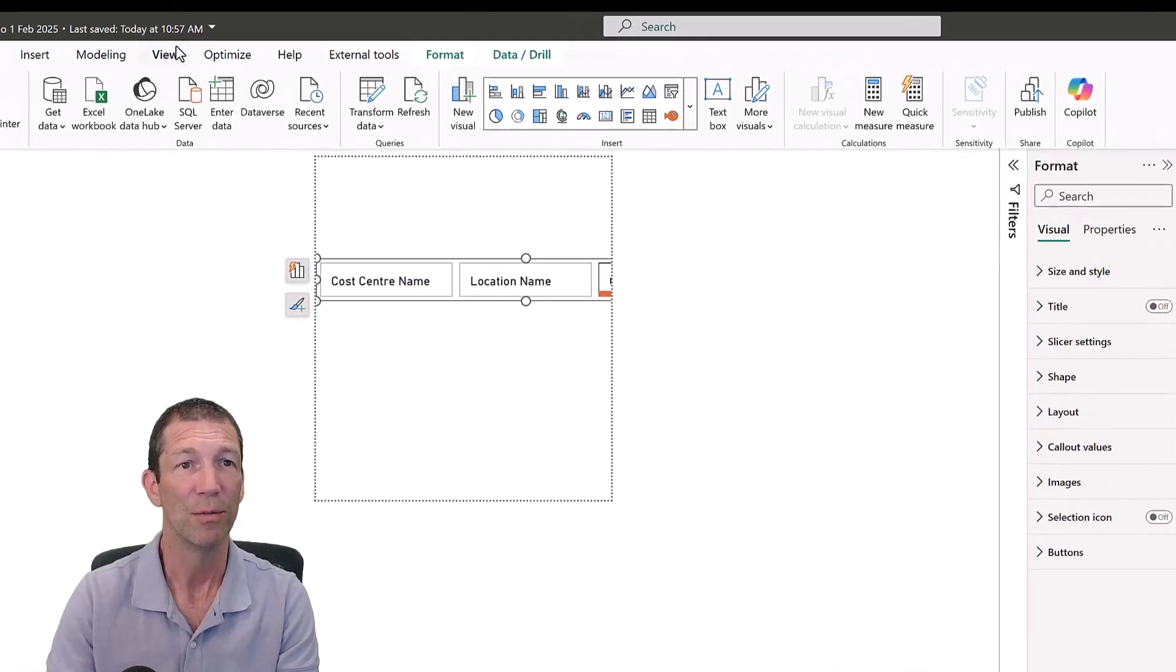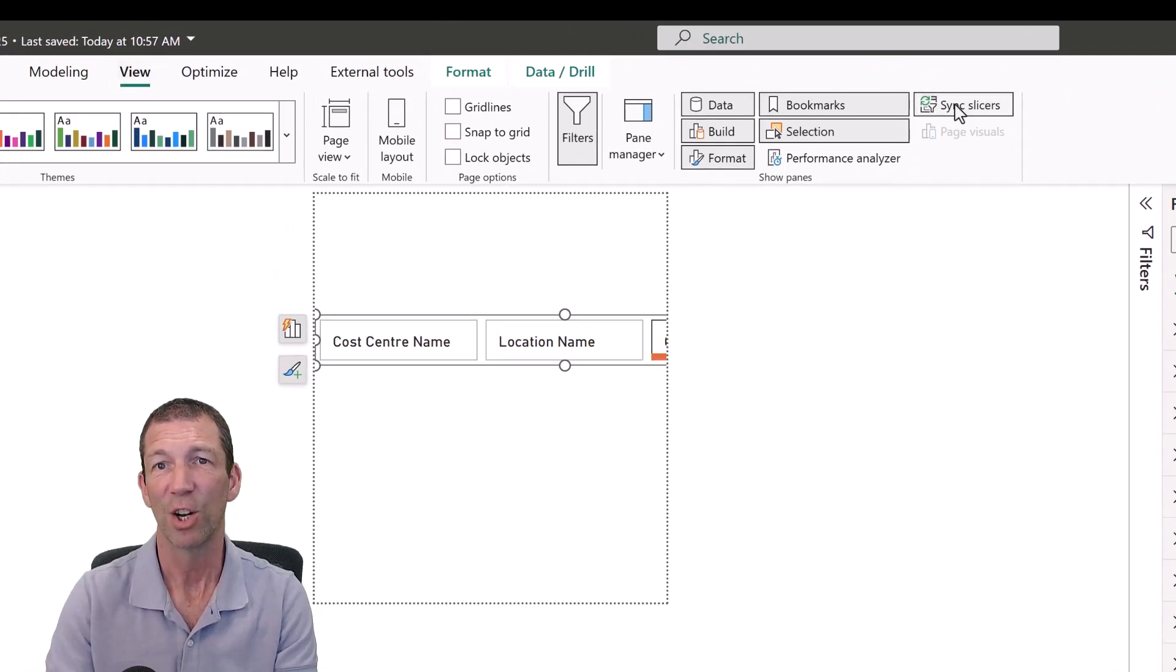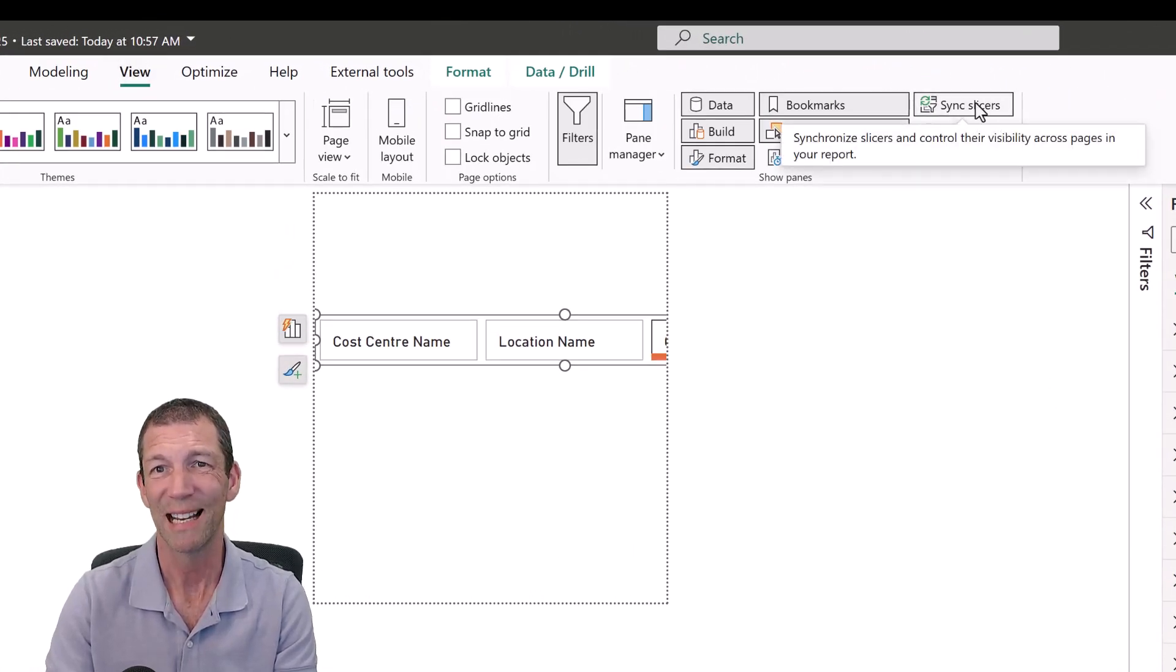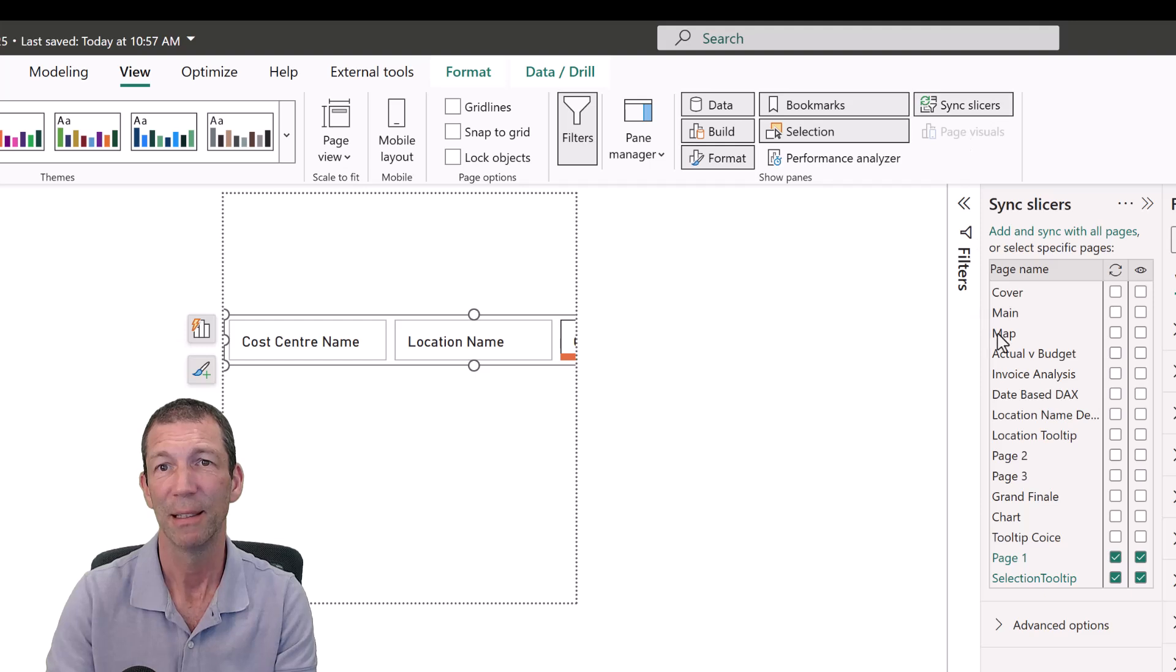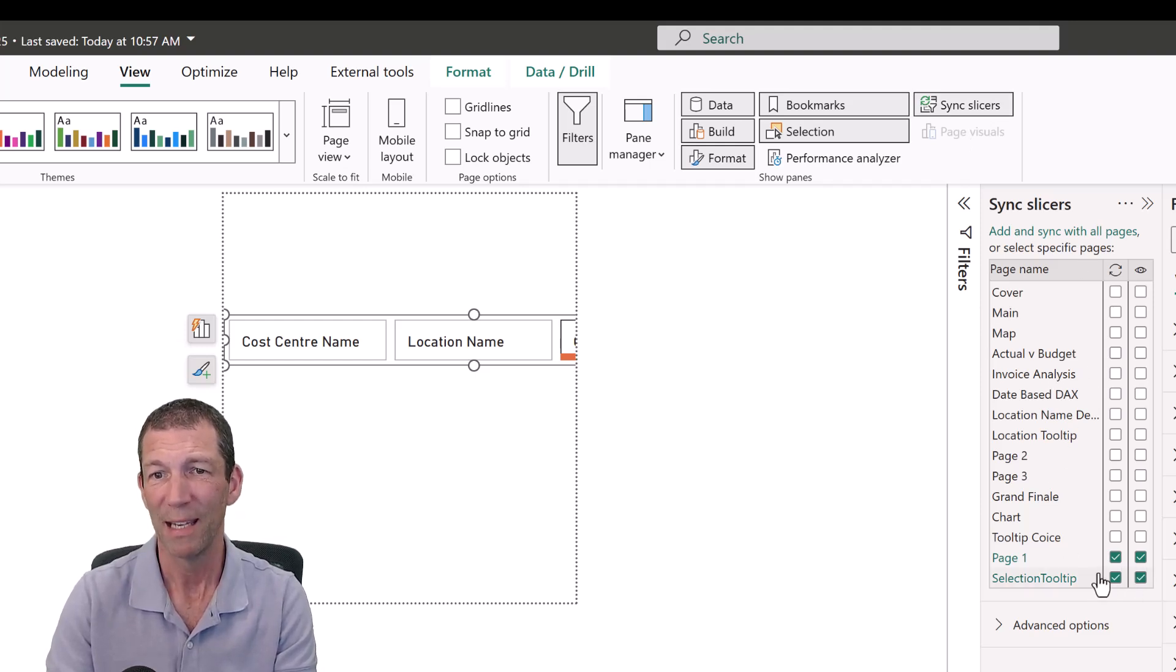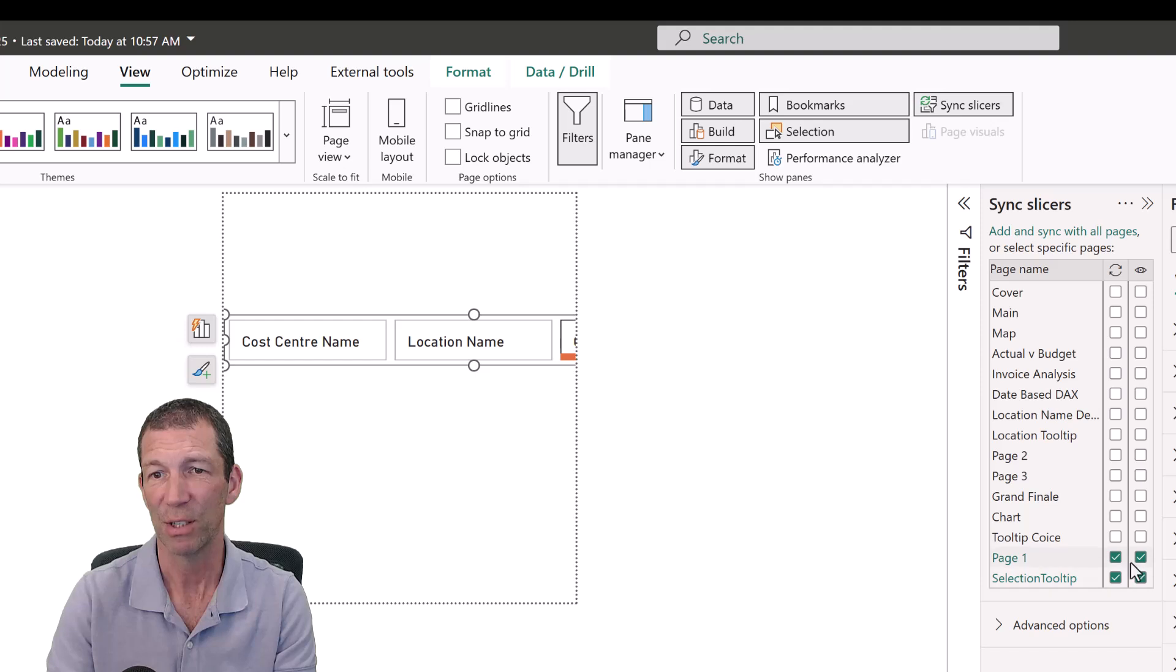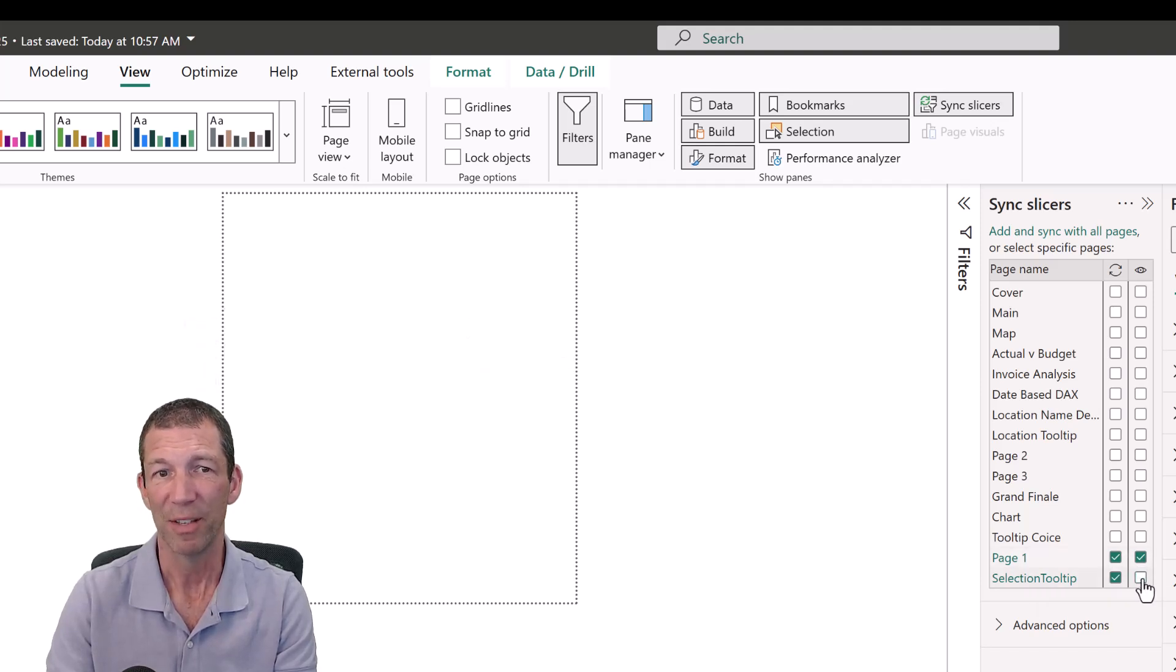But I don't want this slicer to show. So I go to the View tab. You might need to turn on Sync Slicers if it's not already showing. And then this panel pops out. And it's showing which pages the slicer is controlling and which page it's visible on. So I don't want it to be visible on this page.